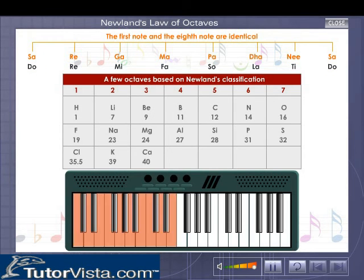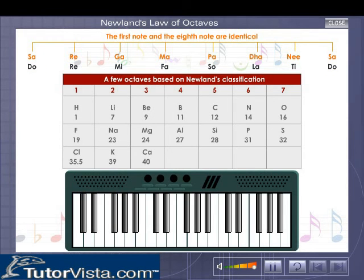Click on the highlighted keys. The elements Hydrogen, Fluorine, and Chlorine resemble in their properties. Similarly, Lithium, Sodium, and Potassium resemble one another in their properties.